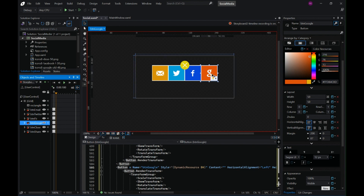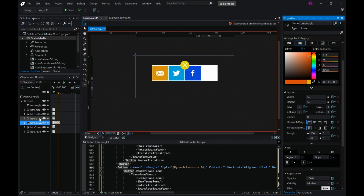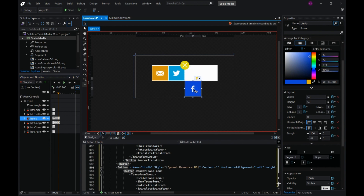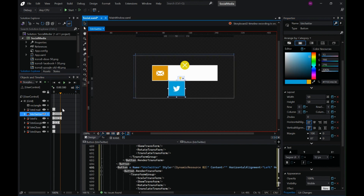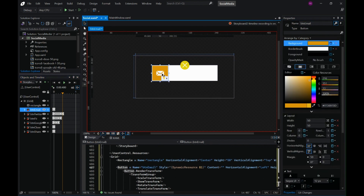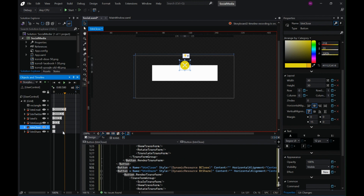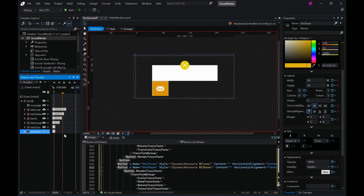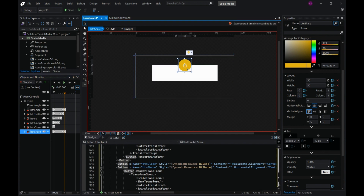Now we start Storyboard Two by moving all these buttons outside the rectangle. First goes the Google button — since it was the last to go in during Storyboard One — then Facebook, which becomes hidden on the next keyframe, then Twitter, then it becomes hidden. In Storyboard One it was visible first and then went inside, so here it is the opposite. Last but not least, hide the close button on the second-last keyframe, make the share button visible on that keyframe, and on the last one increase its size back to how it was.